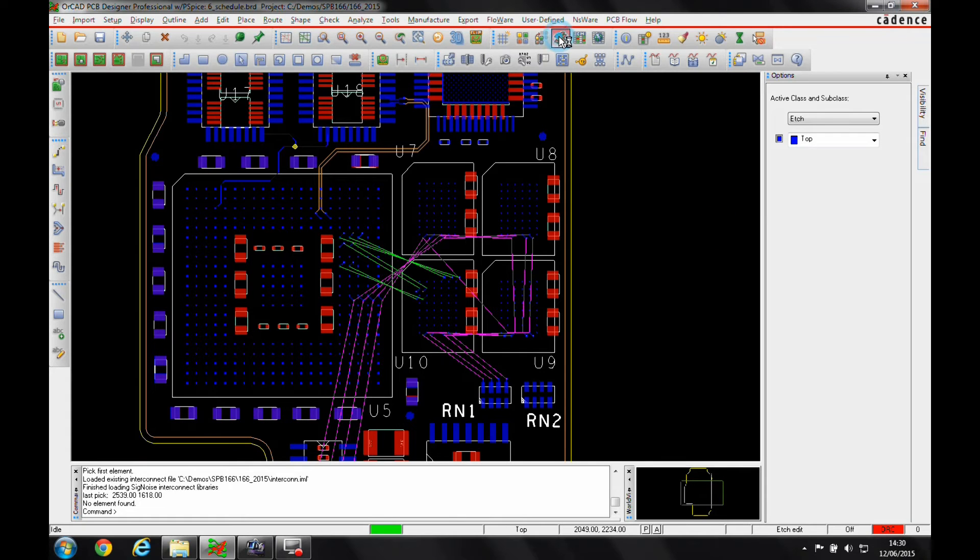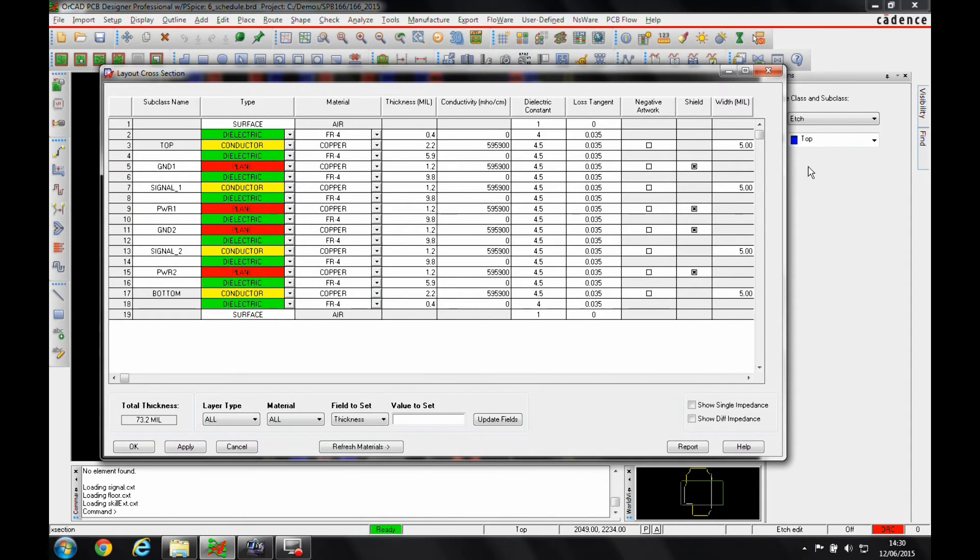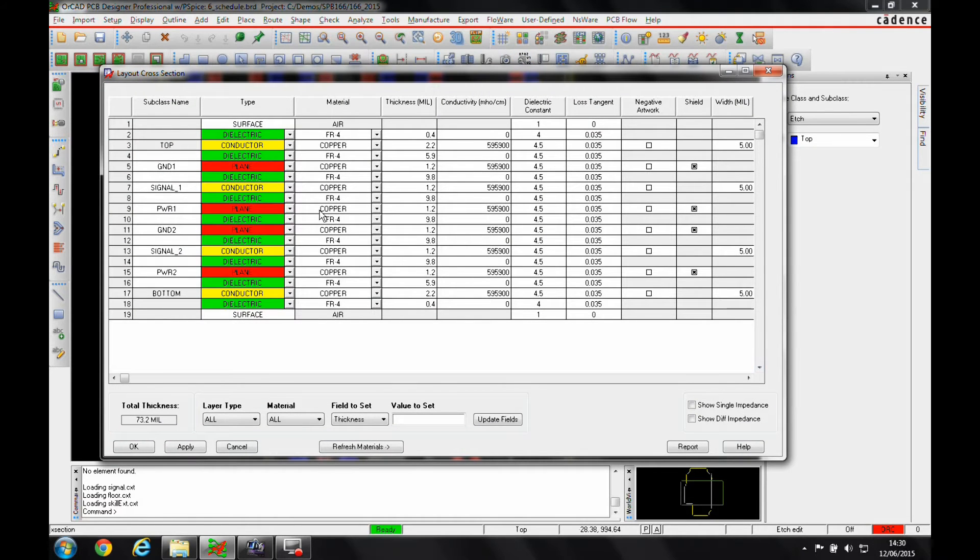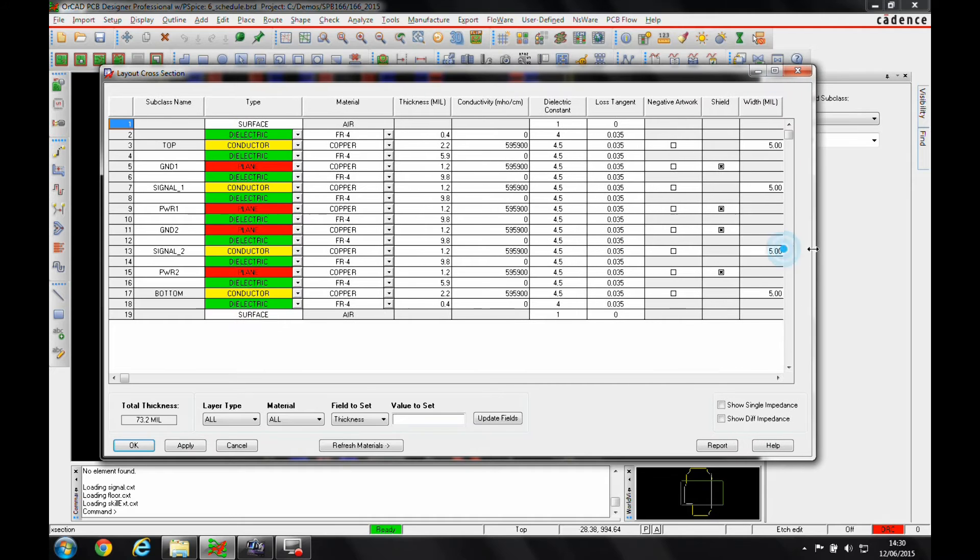The way it does this is by looking at the cross-section of the PCB. We need to go to set up cross-section or use the cross-section icon, and we can look at the values for the material, the bore thickness, the dielectrics, etc. This all needs to be accurate to get a reasonable calculation on the impedance.